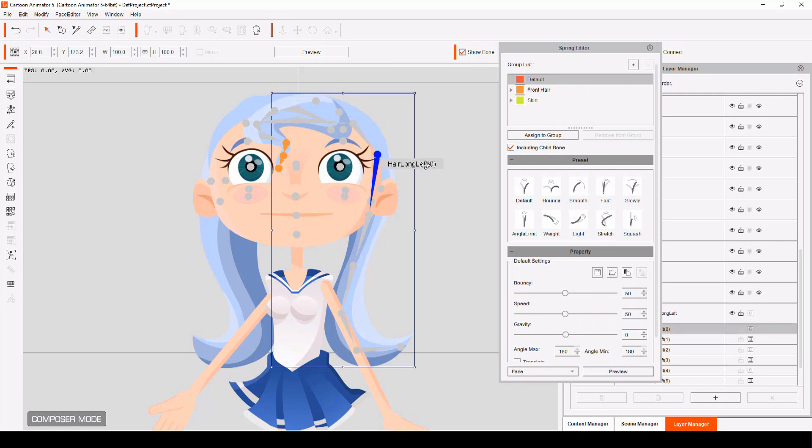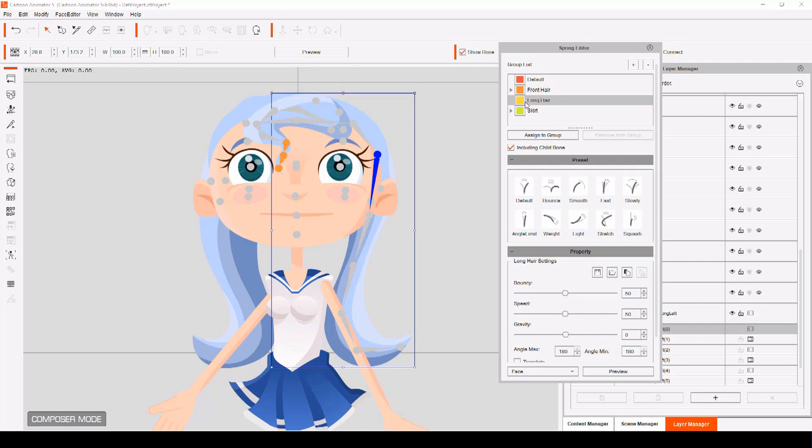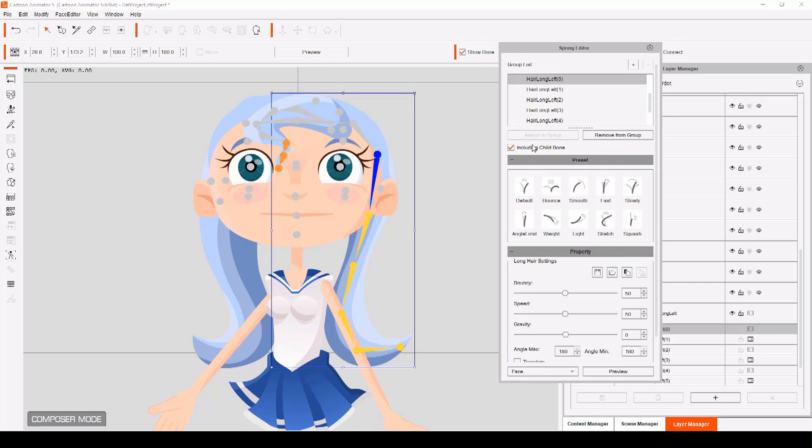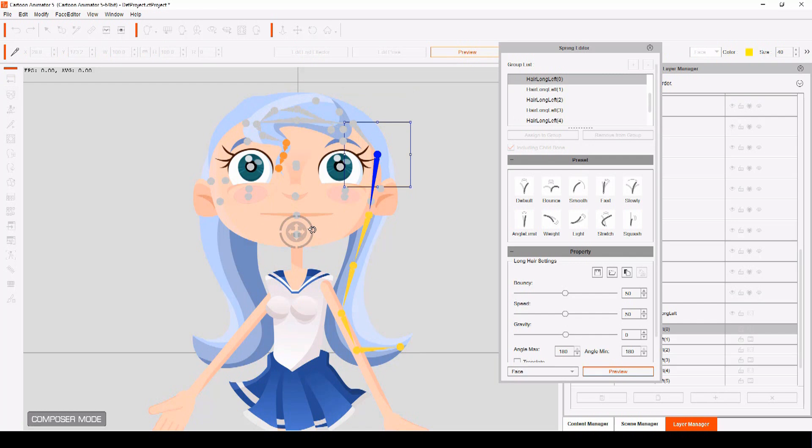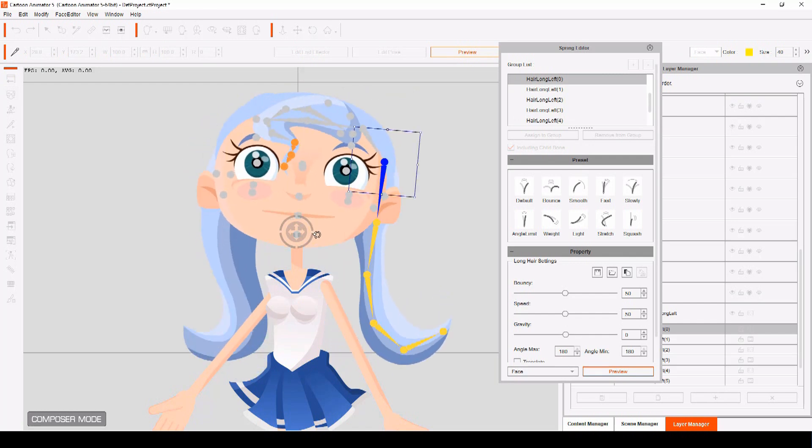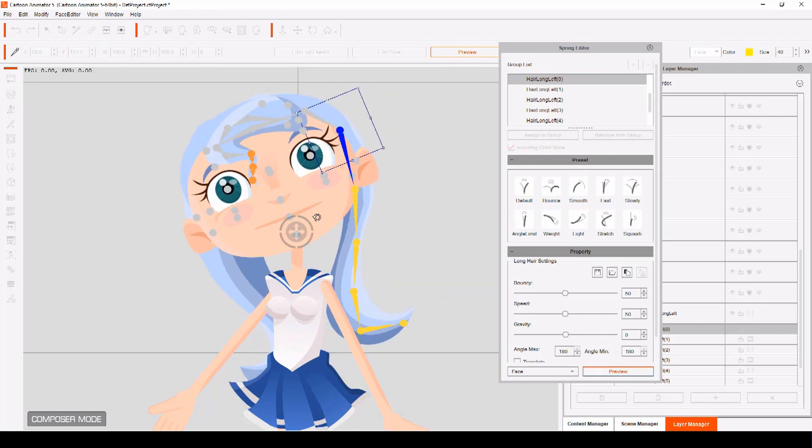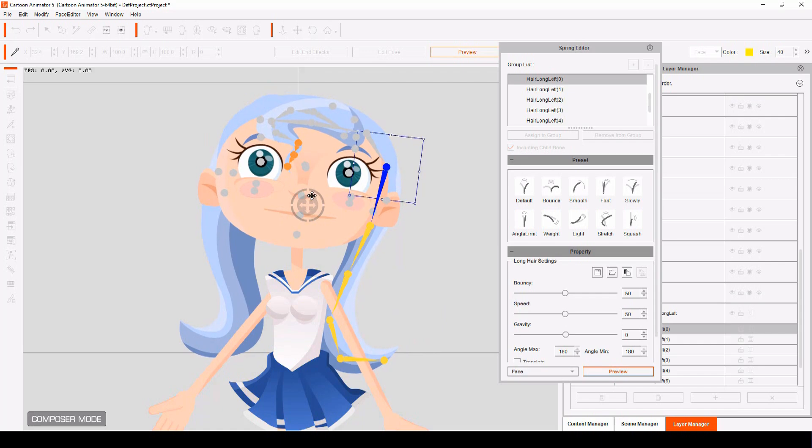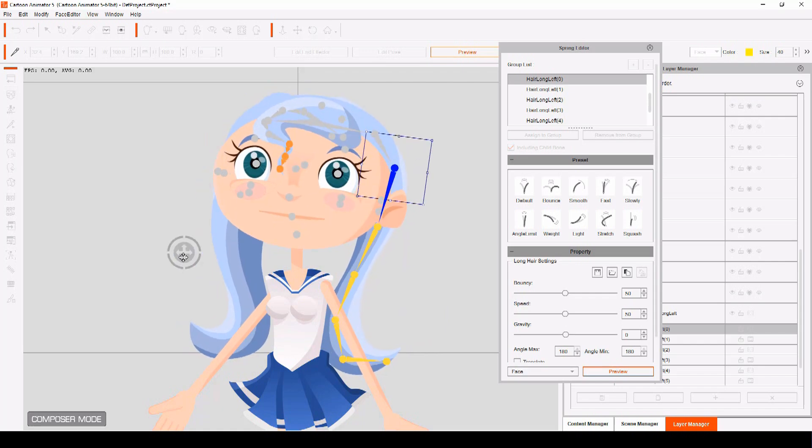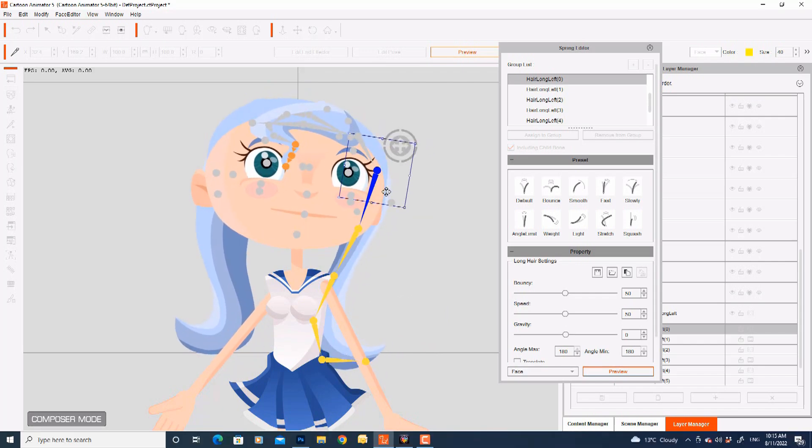Create a new group and assign the bone to that group. When you do, you'll see all the bones attached to this bone are added to the group and they'll all change colour. Now click Preview and watch as your hair moves naturally on its own when you move the character's head. How good is that? No more keyframing. No more unnatural stiff movement. Just apply the Spring Bone.